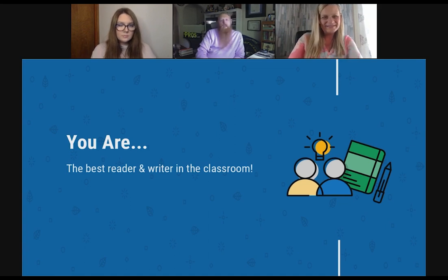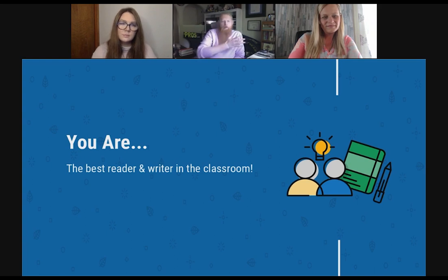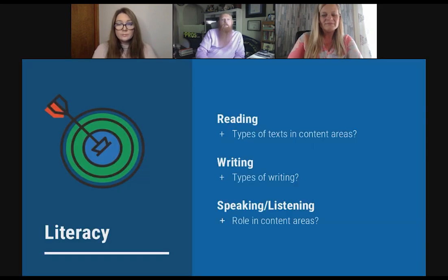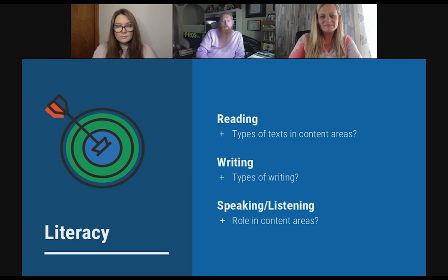It took me a long time as a teacher to realize this, and I regret I didn't realize it earlier in my career. I taught science and math, and I wish I could go back to my first, second, and third year and say: you are a reading teacher, you are a writing teacher. It's easy to get caught up in the content — especially in mathematics, formulas, and algorithms — and not realize that all of that is reading, all of that is writing, all of that is literacy. It's important to have that strong foundation no matter the content area.